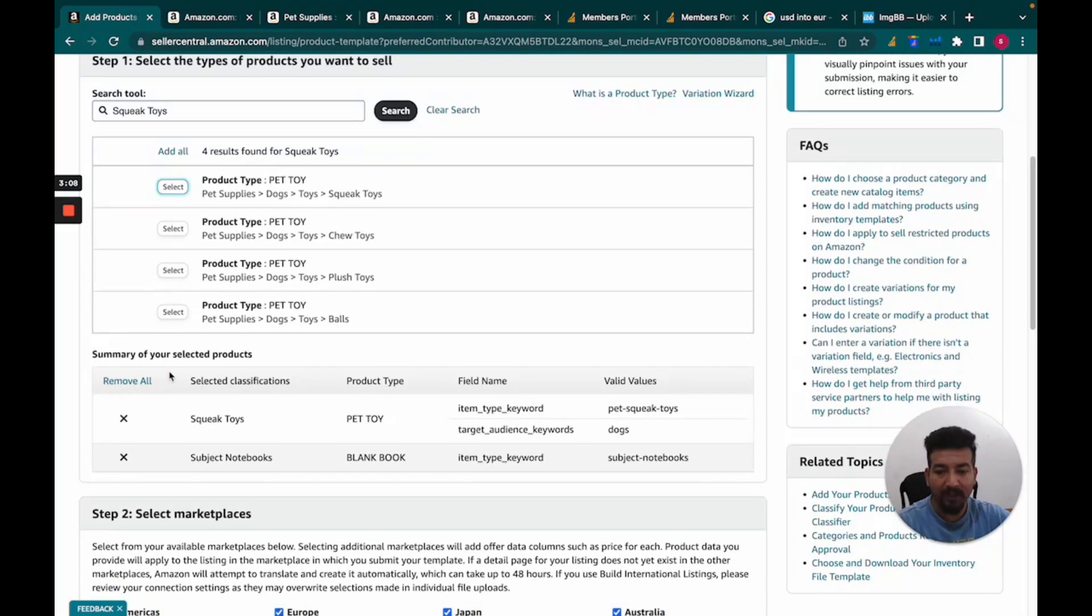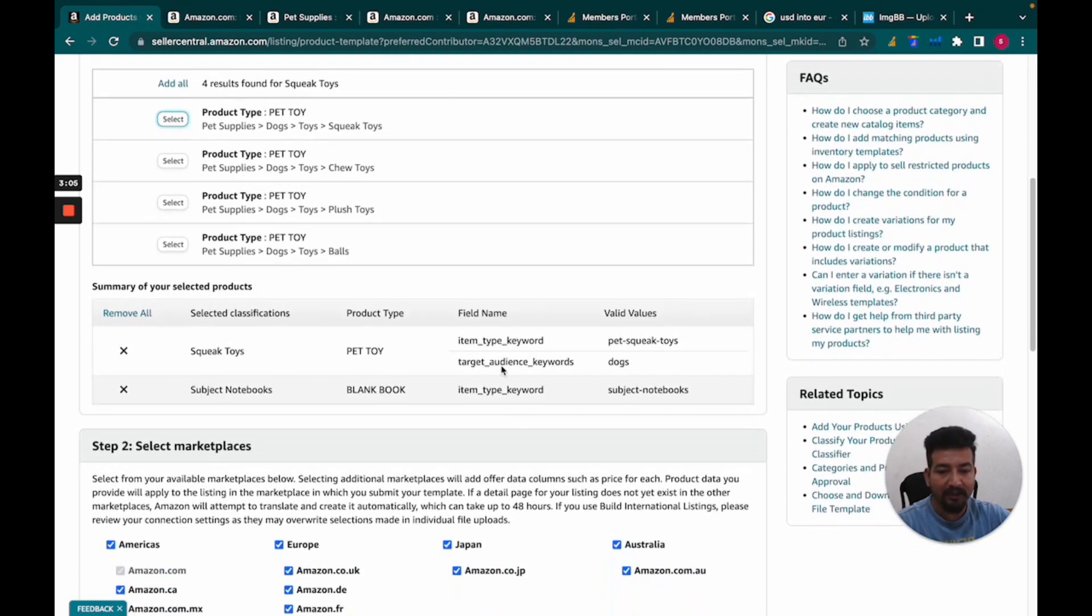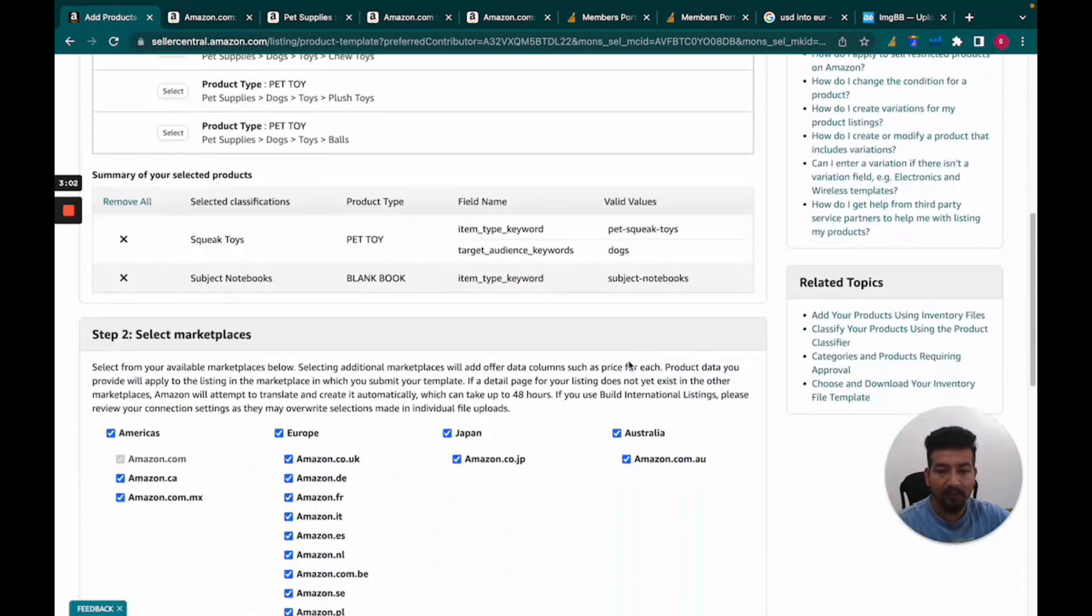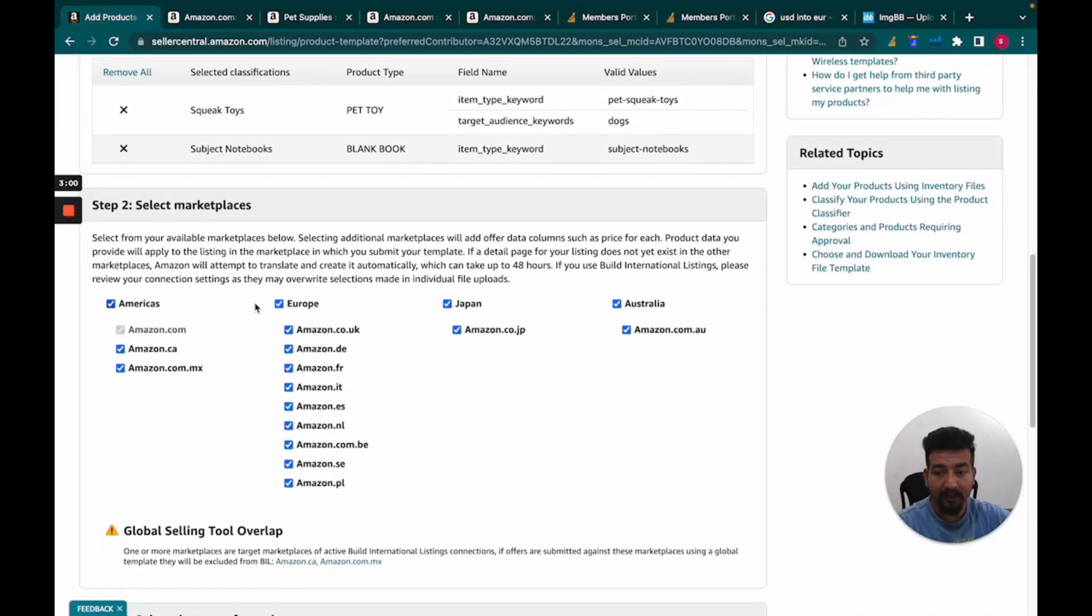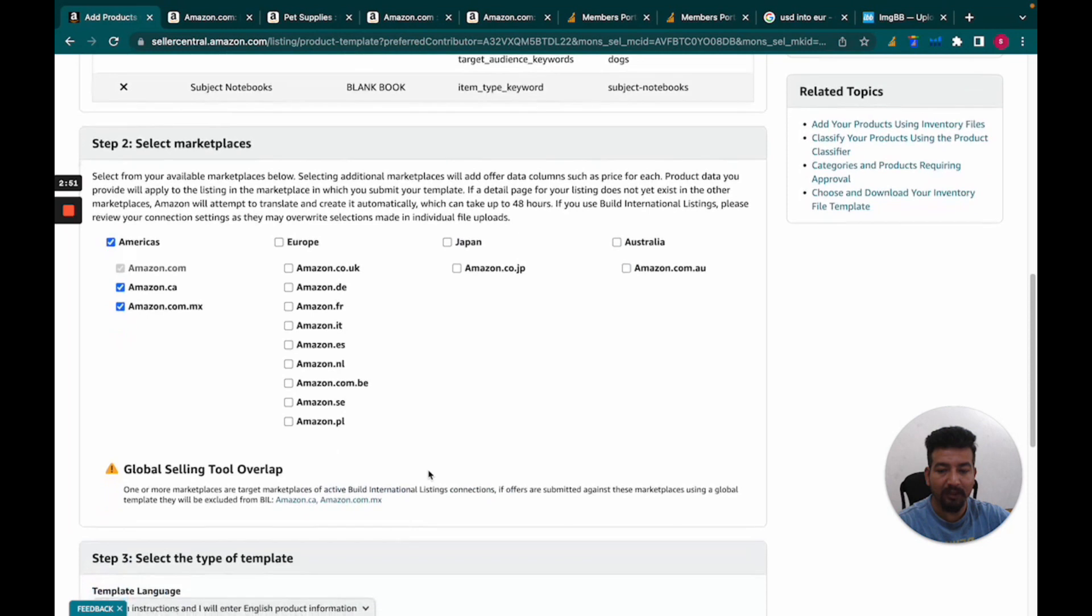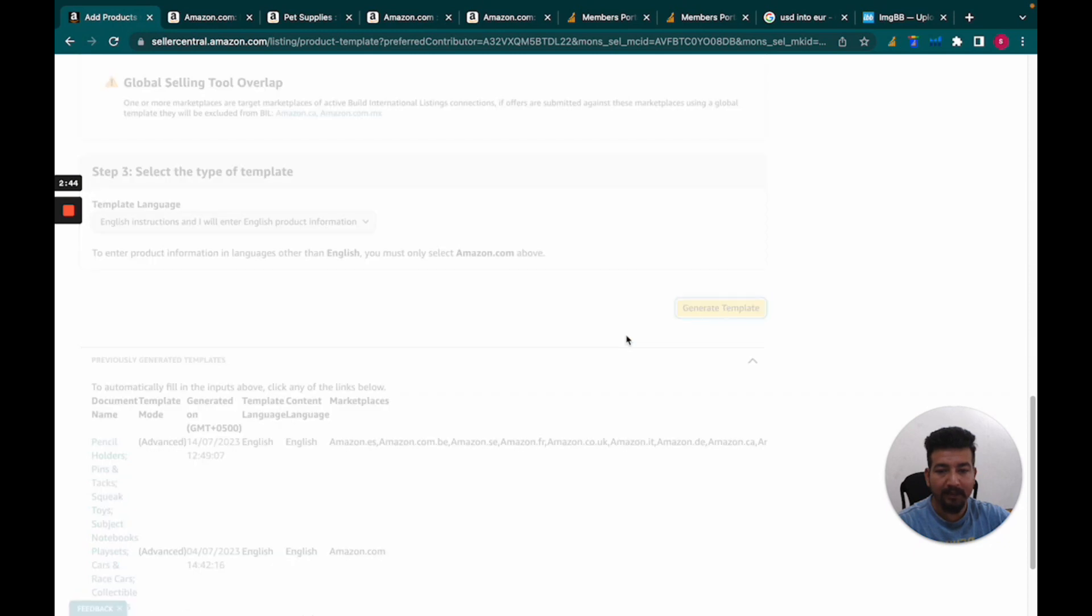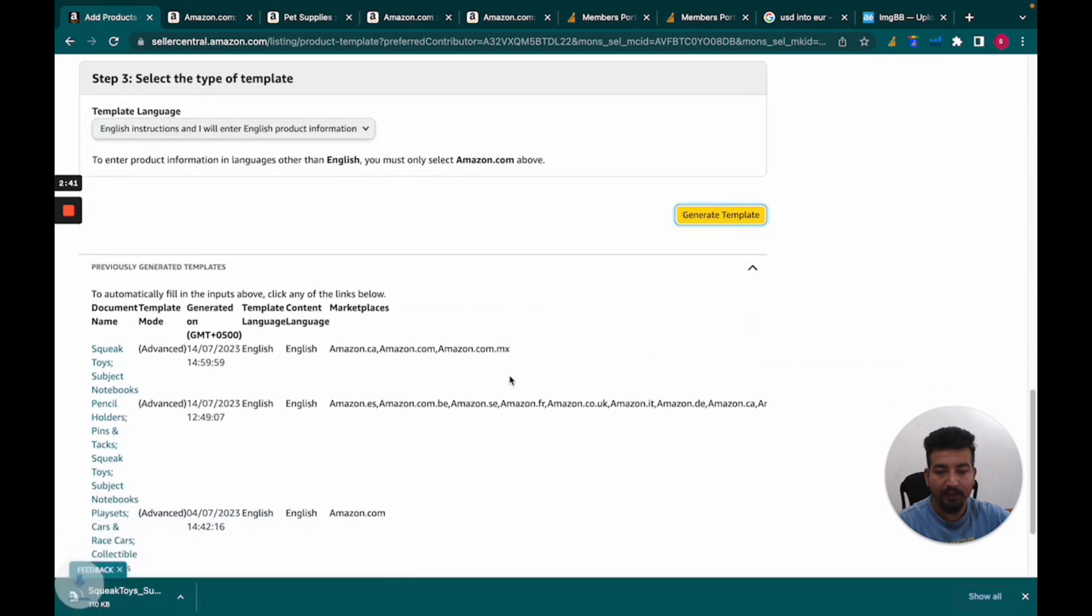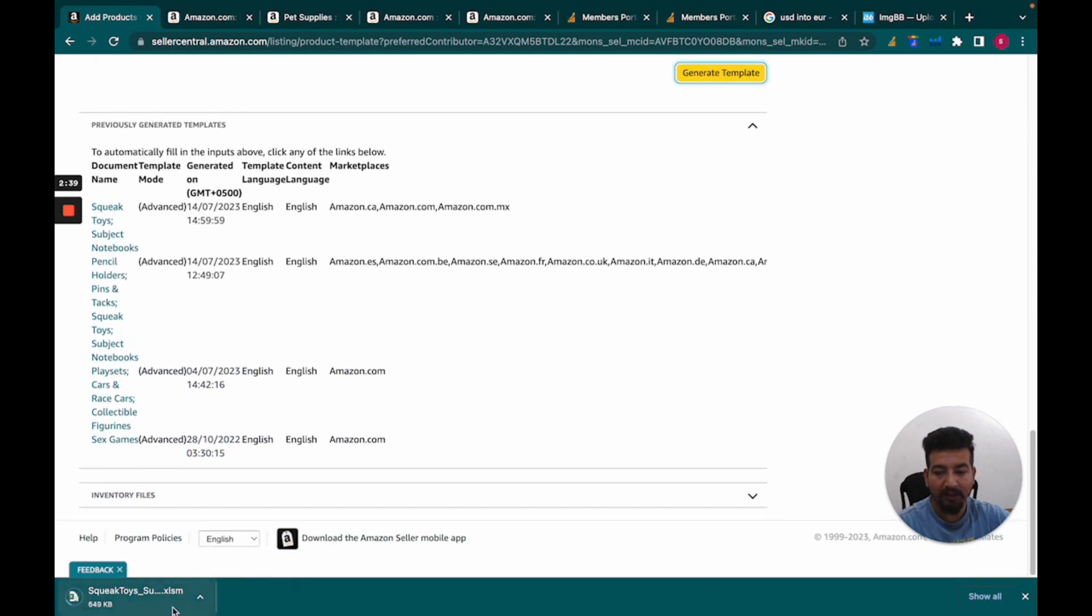Once I've selected these categories, I move down and here again I have to select the marketplaces. I'm just launching this product on amazon.us, so I'll click to remove these other marketplaces. Now when you click 'Generate Template,' it will either show your templates or download your template directly.